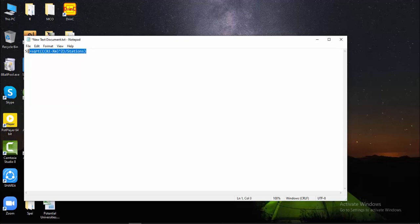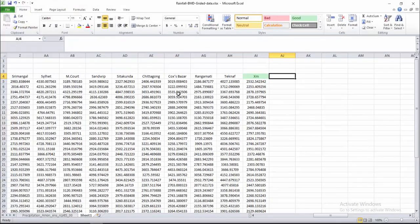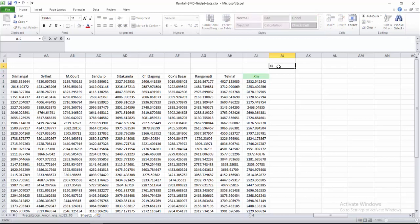First of all I have to calculate xi minus XM to the power square, then I will divide it by the number of stations and take the square root. So let's calculate first the xi minus XM squared.